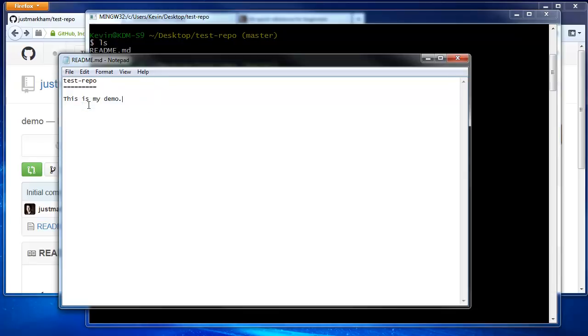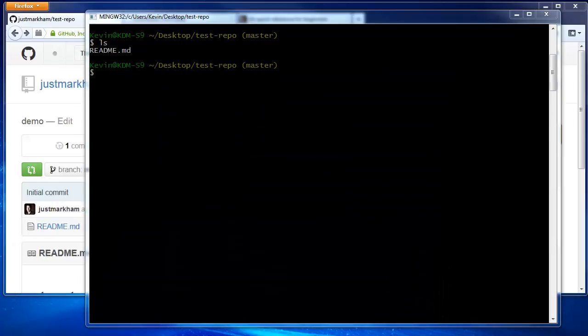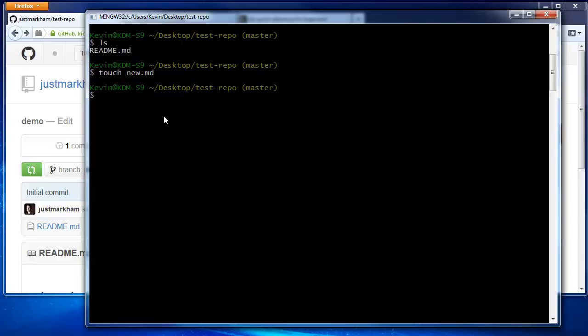Let's also create a new markdown file called new.md. We're going to use a command called touch. It's not a Git command, but it's especially handy on Windows since it can be hard to create a file with a non-standard extension. Simply type touch, and then the name of the file. You can see that it has been created.